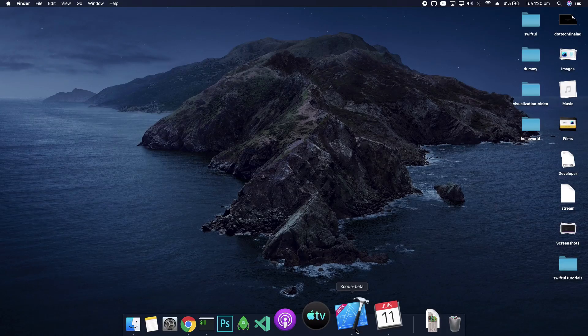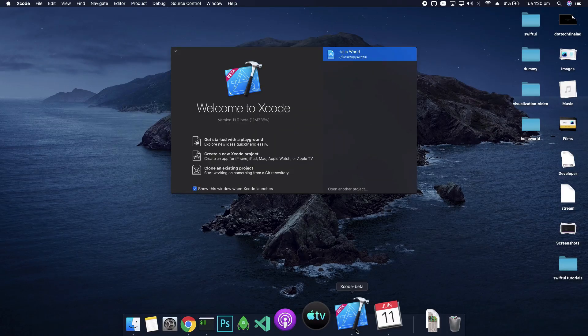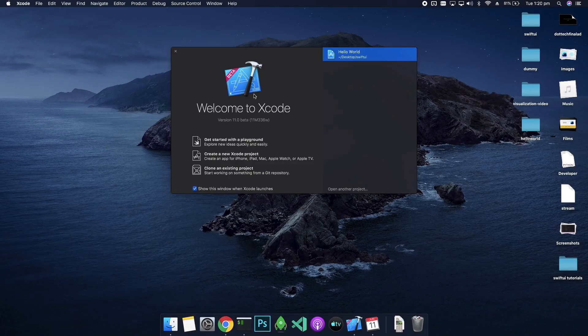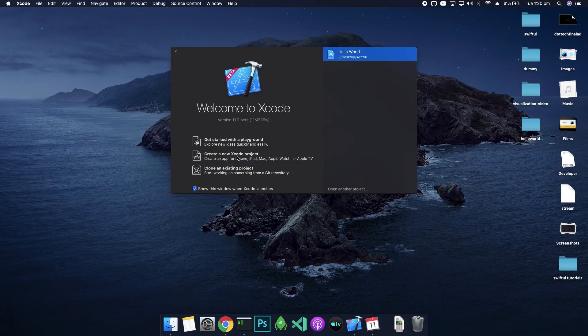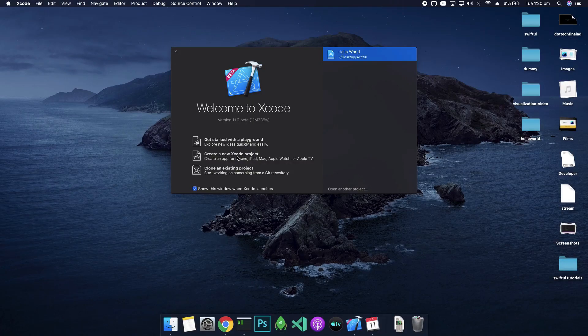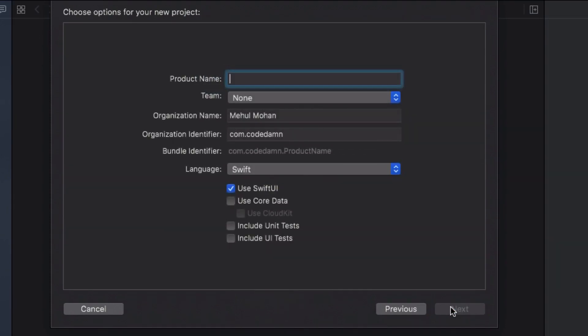Once you're on that and you have Xcode 11 installed, that is your Xcode beta for now but you might have a stable one depending on when you're watching this video. Then just go ahead and open this and you're gonna see a window something like this. What we want to do is create a new Xcode project, so just go ahead and click on that.